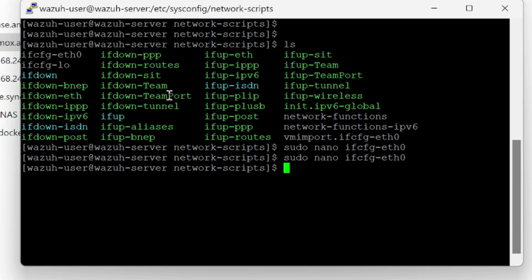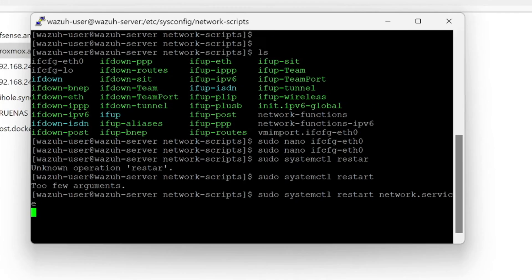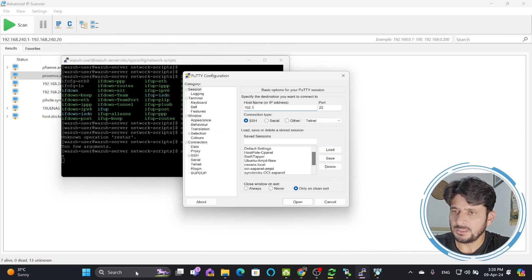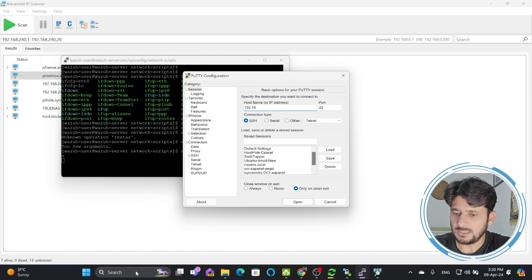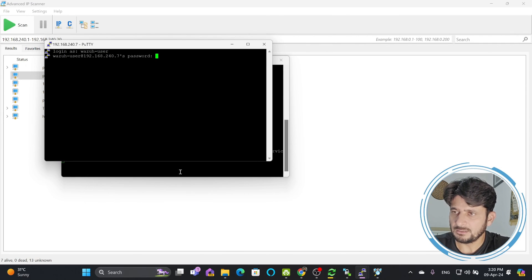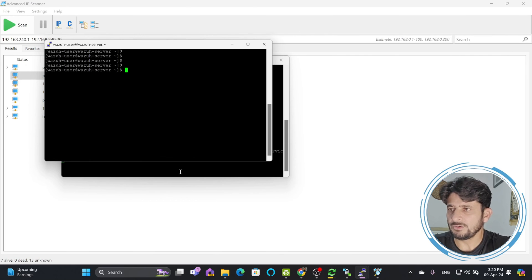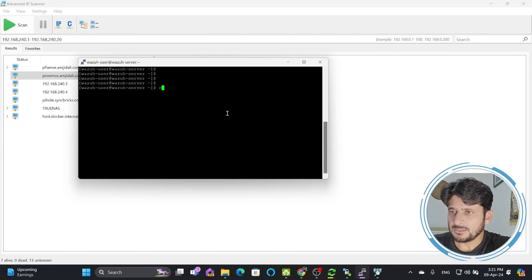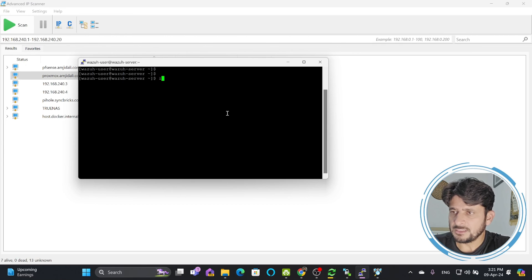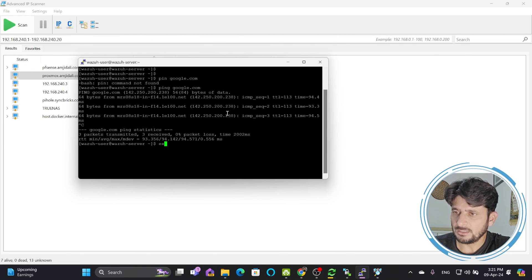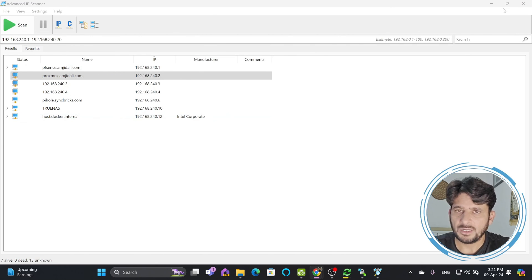IP address is now changed. Restart the network with sudo systemctl restart network.service. It will now use the static IP. Open PuTTY again with 192.168.240.7. Access as wazuh-user. Our IP address has been changed. Test with ping - DNS is working. Exit the server.